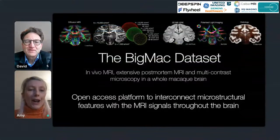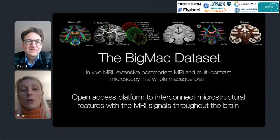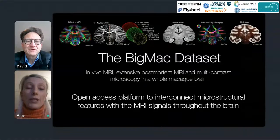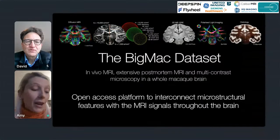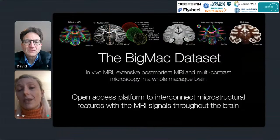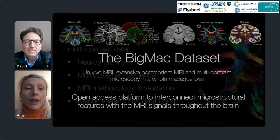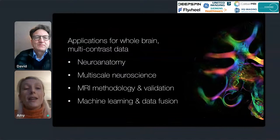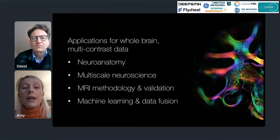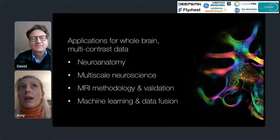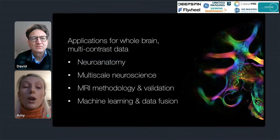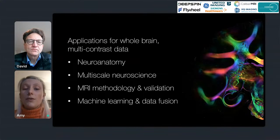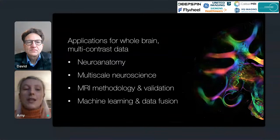To conclude: today I've presented the Big MAC data set, a new open resource combining in vivo MRI, extensive post-mortem MRI, and multi-contrast microscopy in a single whole macaque brain. We hope this complements existing open data sets to provide a platform interconnecting microstructural features with MRI signals throughout the brain. There are lots of applications: new anatomical investigations from ultra high resolution microscopy, multi-scale neuroscience combining MRI and microscopy across three orders of magnitude in spatial resolution, investigations of MRI methodology and diffusion model validation, and machine learning and data fusion approaches.